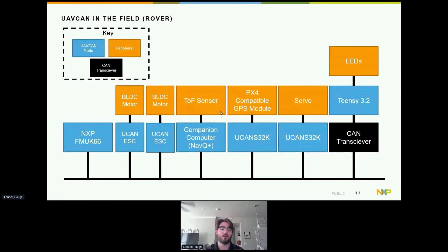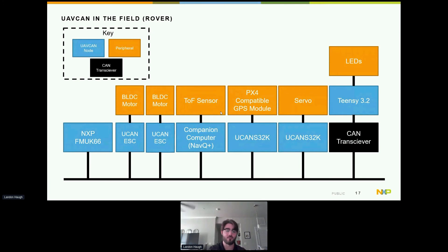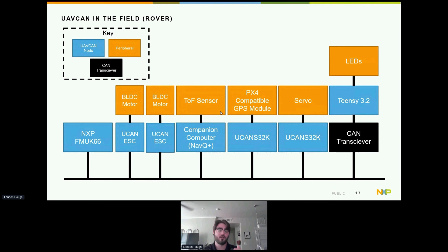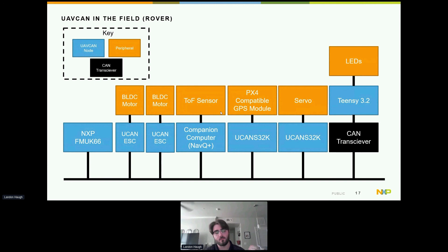In the field, we have reference designs you could use on something like a rover — for instance, the FMUK66 connected with devices like the UCAN S32K, which has a UAVCAN V1 driver for PX4-compatible GPS modules and can control a servo. You could also use UCAN ESCs connected to brushless DC motors and create custom UAVCAN messages to send data like voltage, current, or speed.